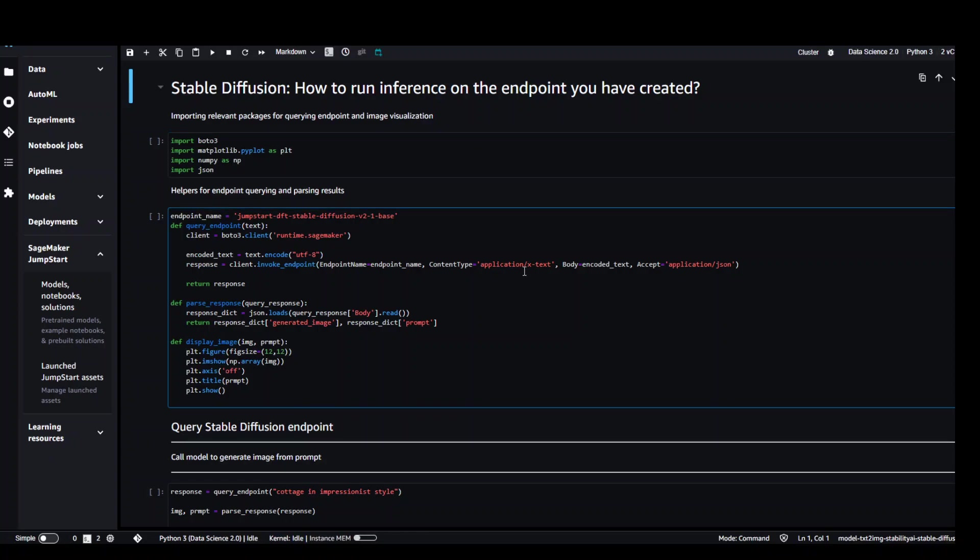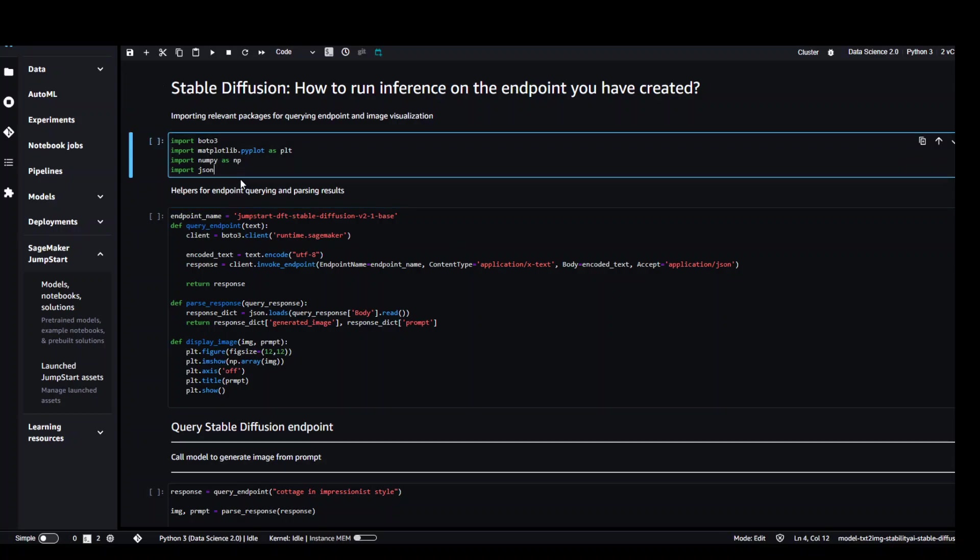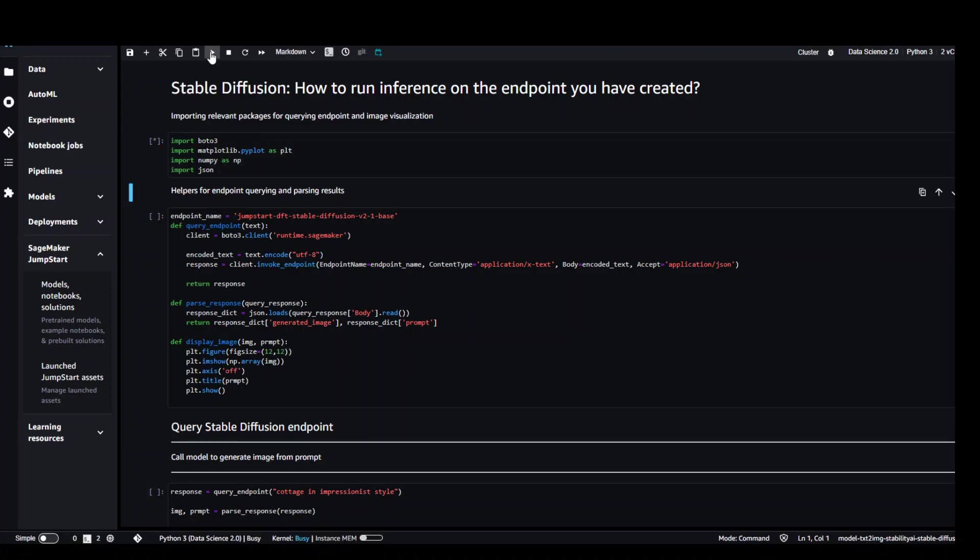Now let's run all of these cells one by one where we will be importing some of the libraries. In order to run it, just click on this play button within that cell. That's done.